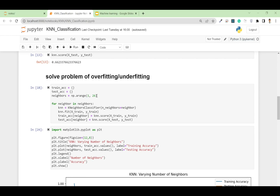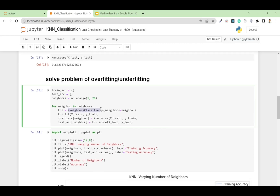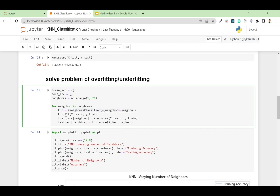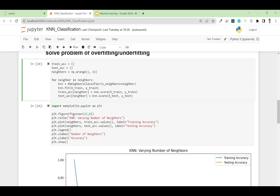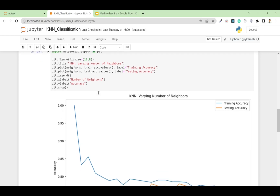I use np.arange(1, 26) to create a list of values from 1 to 25. Then I run the for loop over those neighbor values. In each iteration I run the KNeighborsClassifier with n_neighbors set to the current loop value, fit the model on X_train and y_train, and then append both the training accuracy and test accuracy using knn.score. Then I plot the accuracy using matplotlib.